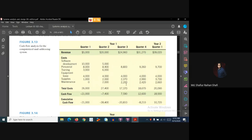At quarter three of year one, the company's individual quarter cash flow turned positive. However, from the total investment perspective, the cumulative cash flow was still negative. It is in quarter one of year two that the cumulative cash flow becomes positive at $10,720, indicating that the initial investment has been fully recovered by revenue generated.